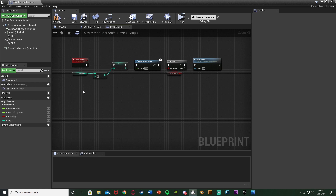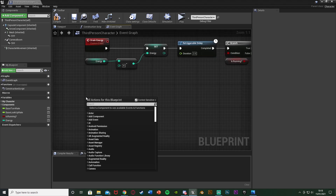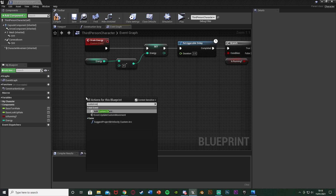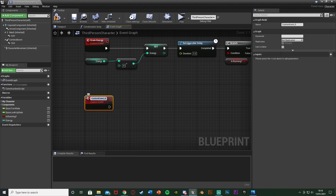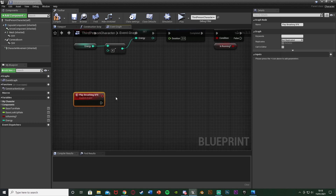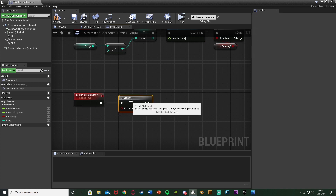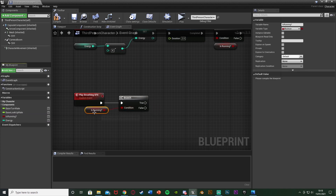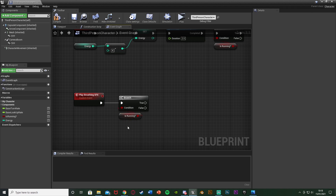So now down underneath this, I'm going to create something to play the sound effect. You can use just Play Sound 2D wherever you want, but this way is just slightly more efficient. I'm going to right click and get another custom event. I'm just going to name this one Play Breathing Sound Effect. Out of this I'm going to get another branch with the condition of Is Running, as we only want to do this if the player is running. Because if they stop running, we're going to want to play the recovering breath sound effect.